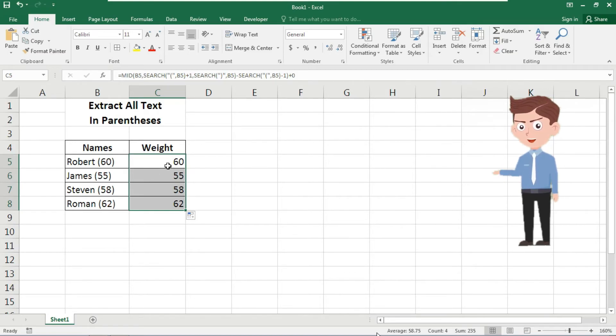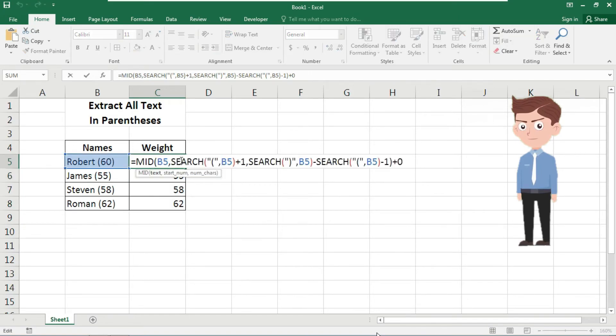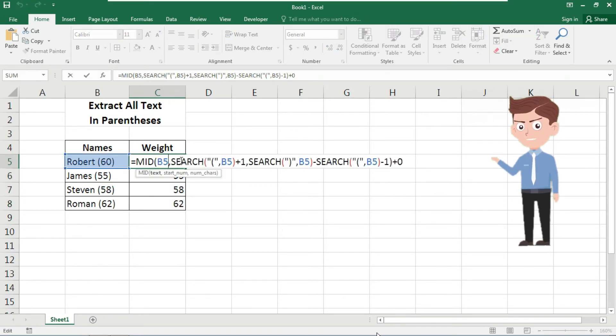So let's check how this formula actually works. This math operation causes Excel to convert text values to numbers.